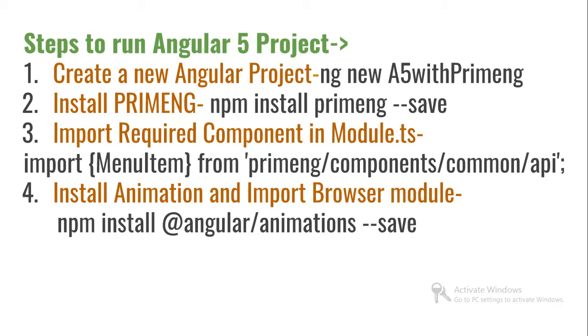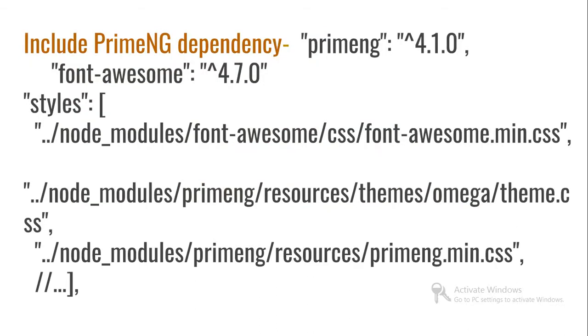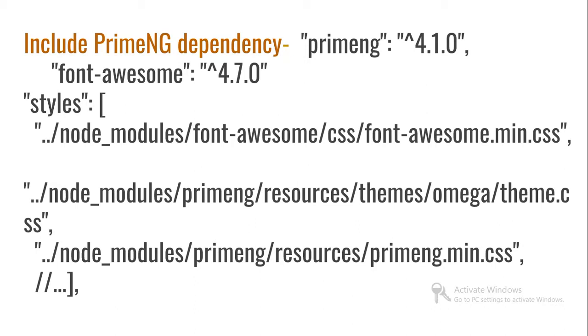In package.json you need to include PrimeNG 4.1 and Font Awesome. The best thing about PrimeNG is it provides all the components and the most awesome CSS library called Font Awesome, so you can use all the icons from there.